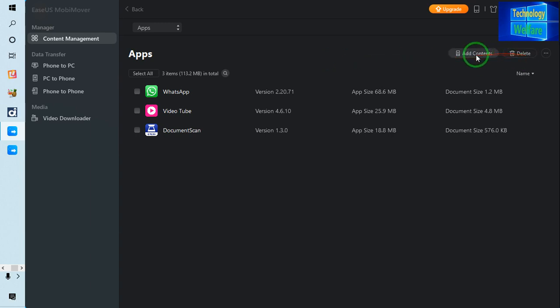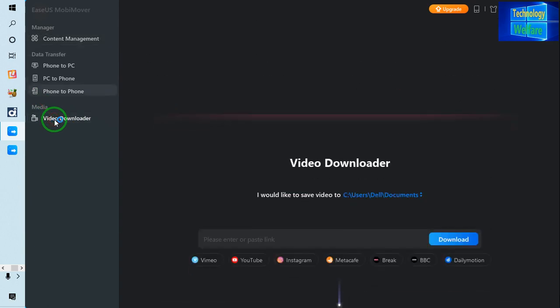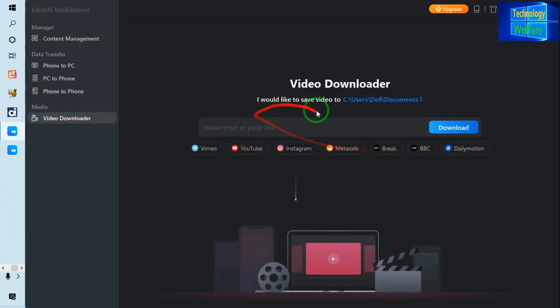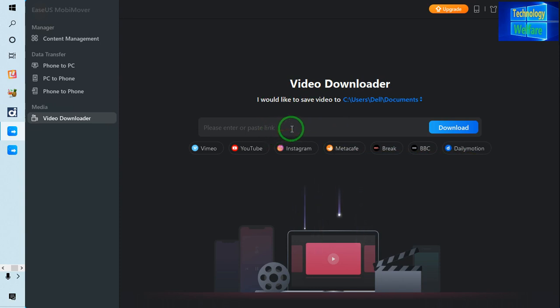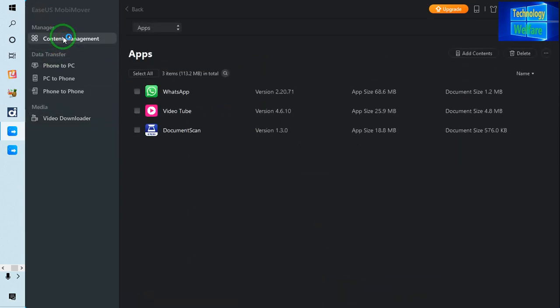One thing here, see video downloader. If you would like to download from any official website any video, just simply you have to paste the link of this website and just go for download it. So simply you can use here to download anything. Spontaneously you can transfer your data from phone to PC, PC to phone, or phone to phone elsewhere.